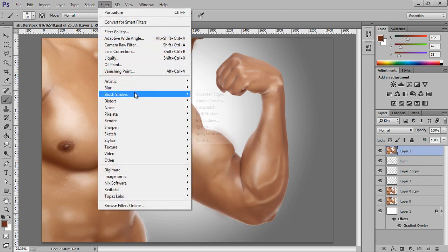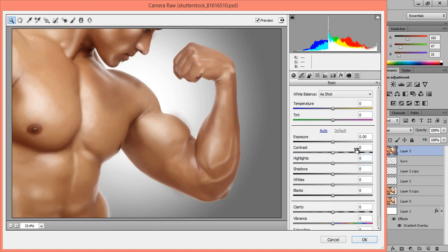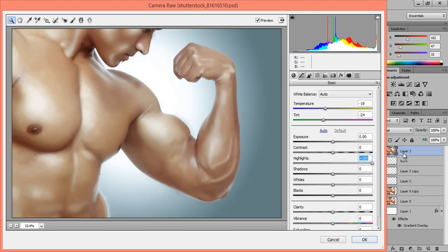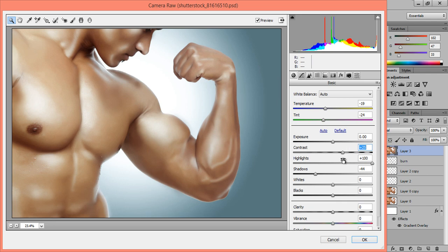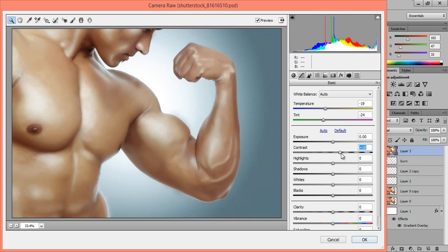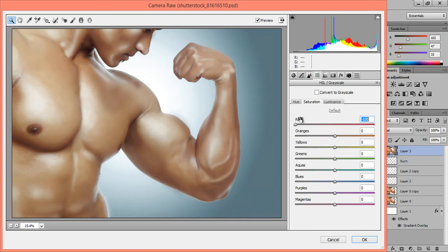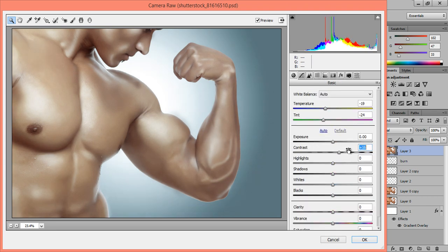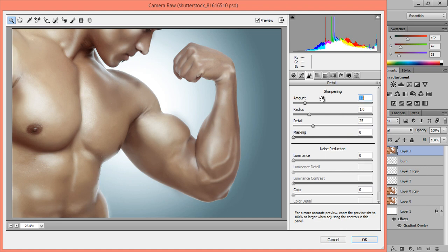Now go to Camera Raw and do the necessary changes as seen on the screen — adding texture and color to the body. Set the temperature to minus 19 and increase the sharpness.